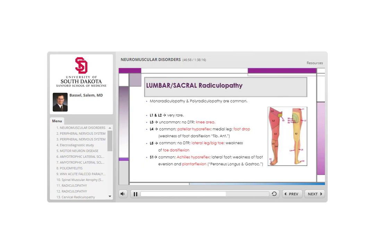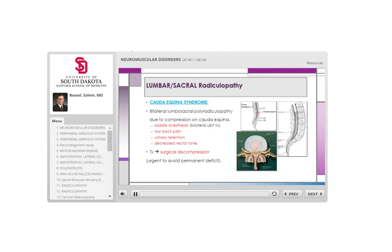L5 and S1 are by far the most common lumbar radiculopathies. L5 involves the lateral leg and big toe for sensation, with weakness of toe dorsiflexion. S1 causes problems with the Achilles reflex and affects the lateral side of the foot, with weakness of eversion and plantar flexion.